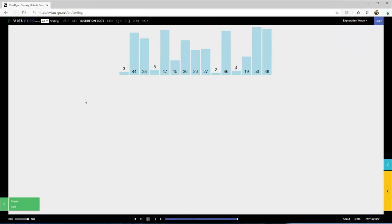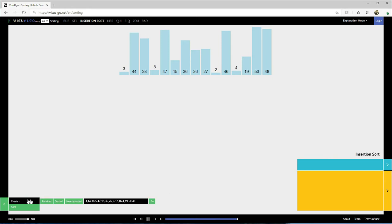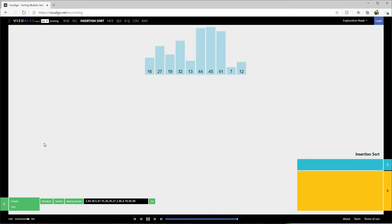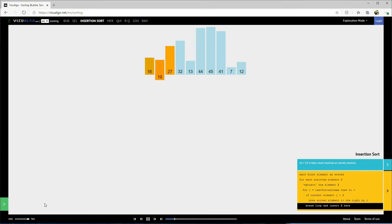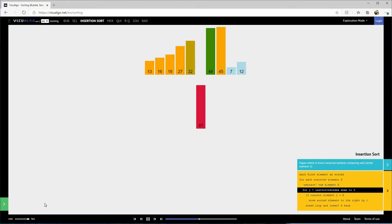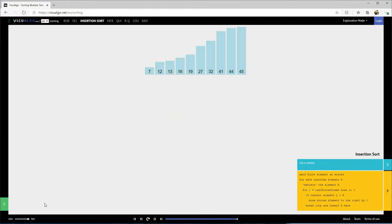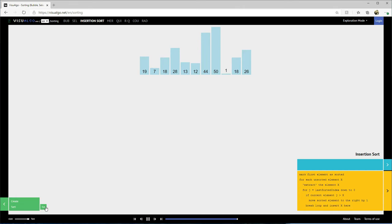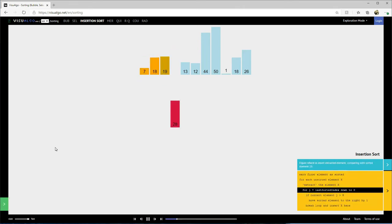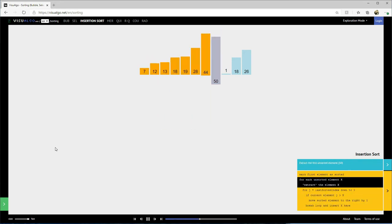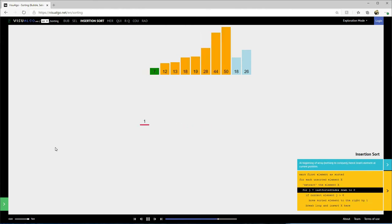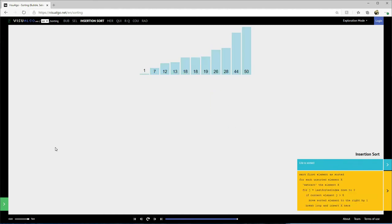I'm going to switch over to insertion sort on visualgo.net. I'll create a random list, make it a little shorter, and tell the sorting to go. Remember, with insertion sort we're going to pull a number out and put it in its correct location. You can see we're pulling a number out and putting it where it belongs. Each time we pull it out, we insert it where it belongs. The method behind insertion sort is a little different than bubble sort.